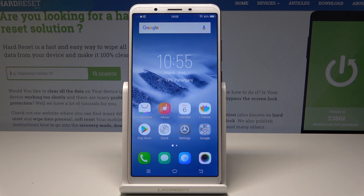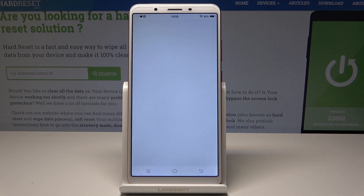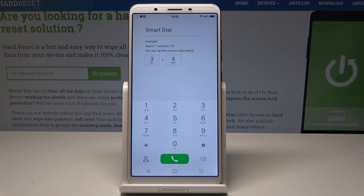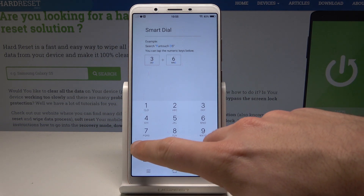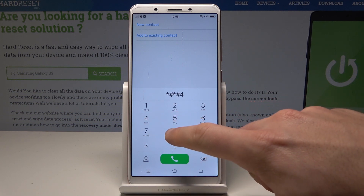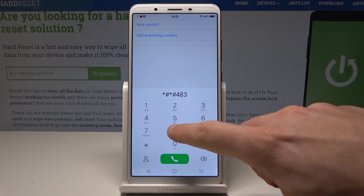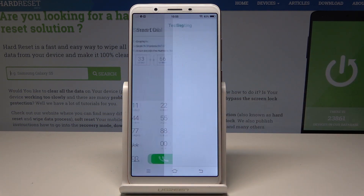Here I have a Vivo Y71. Let me show you how to use secret codes on this device. Let's open the phone's dialer and use the first secret code for the phone info testing menu. The code is *#*#4838#*#*.